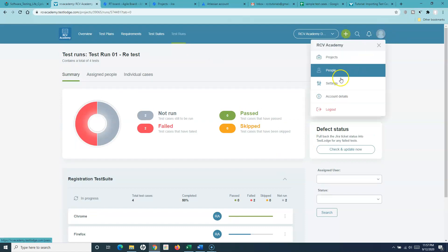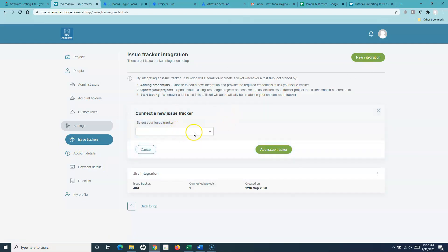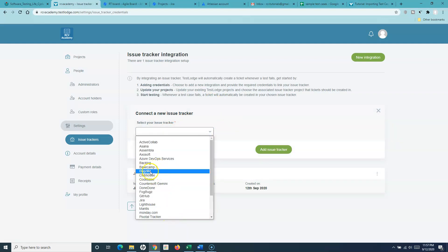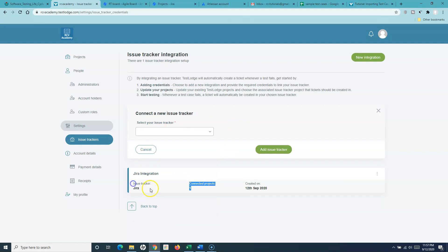There are many other integrations available with other tools in TestRail as well. If you want to explore more, go to the New Integration option to see all the other tools available. There are open source tools like Bugzilla and many others you can integrate TestRail with. Jira is very widely used, so I wanted to cover this as a demo — showing how TestRail and Jira work together for defect management. With this we have completed the key features of the TestRail tool.